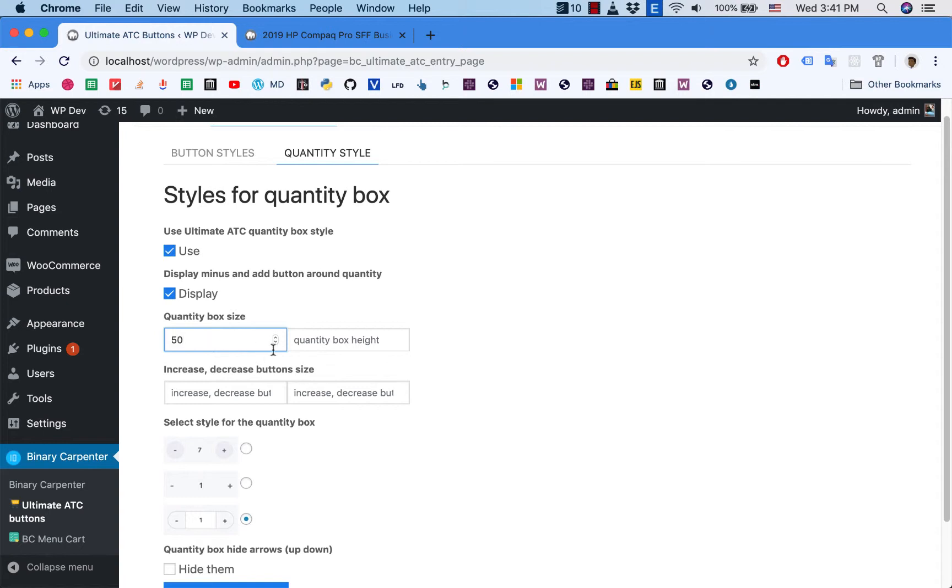You don't need to have the box very long, so I will keep it at 50.